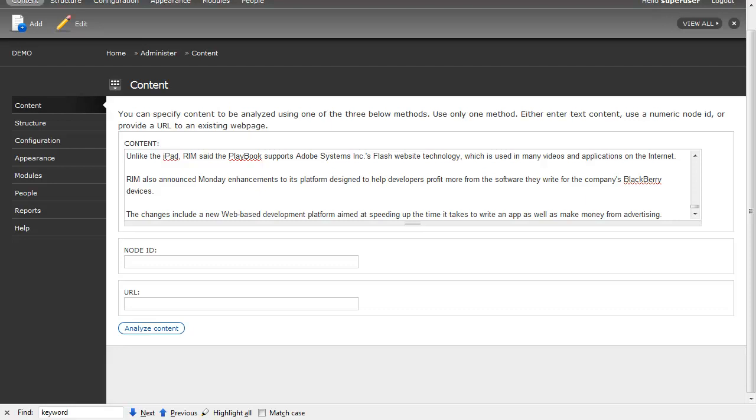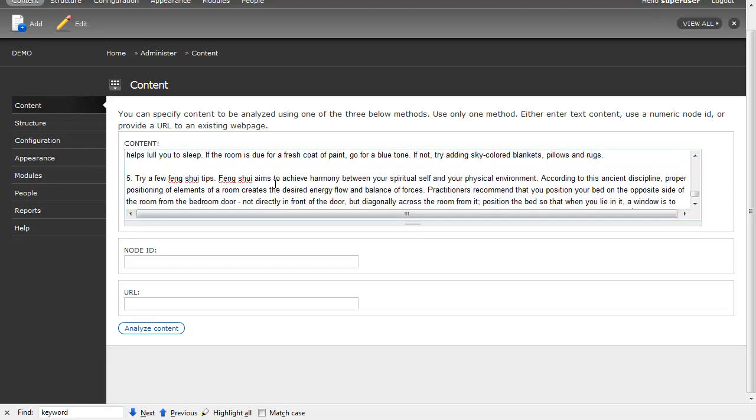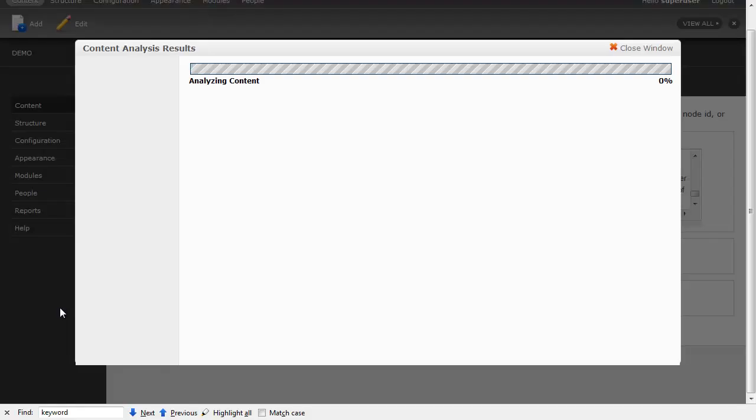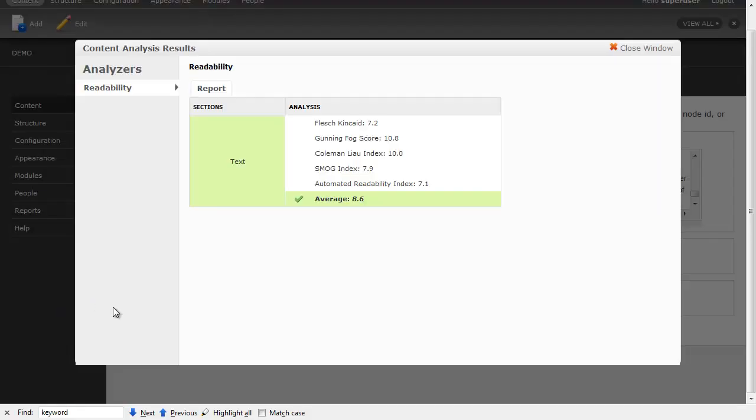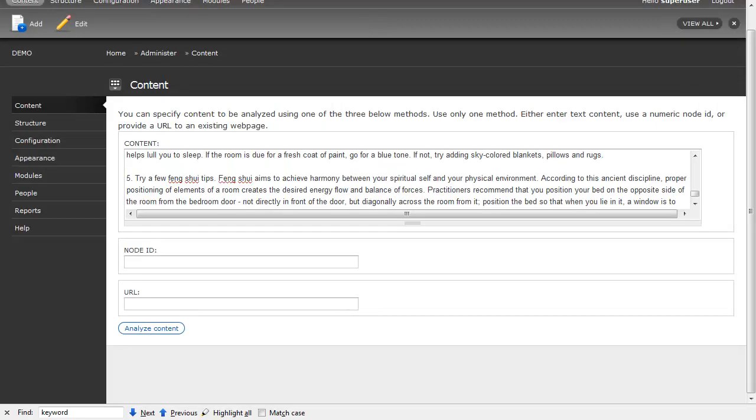Interestingly, Reader's Digest targets more of an eighth grade level. Here's an article about how to have an uncluttered bedroom in five easy steps. Sure enough, we're looking at between an eighth and ninth grade reading level, and they're doing a good job of targeting their eighth grade reading level.